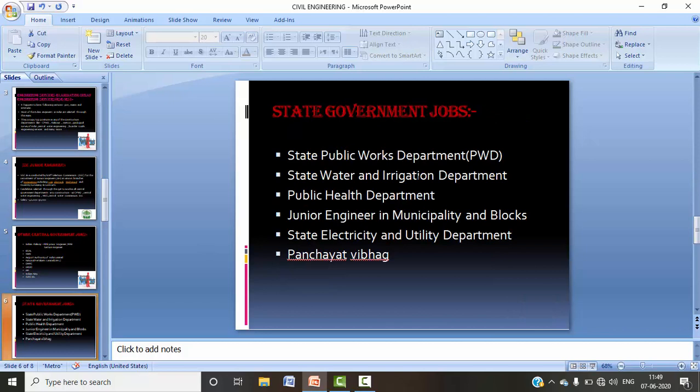That covered central government jobs. Now let's move to state government-related jobs. At the state level, posts come out for Junior Engineers, Section Engineers, and Assistant Engineers. Work includes surveying, unit conversions, and area-related tasks. You can visit the respective state government websites and click the links to check all eligibility details.